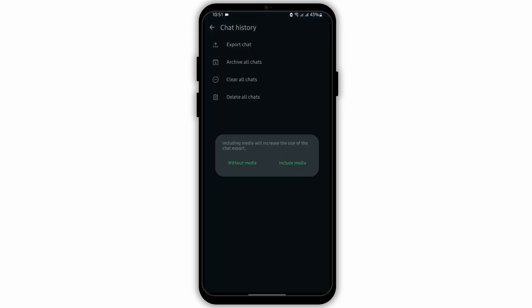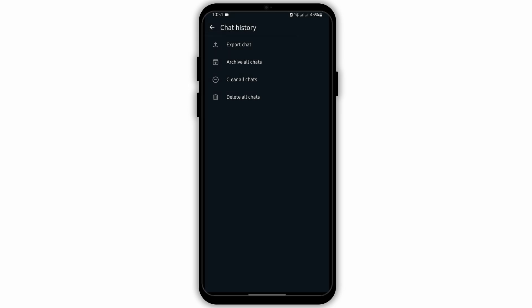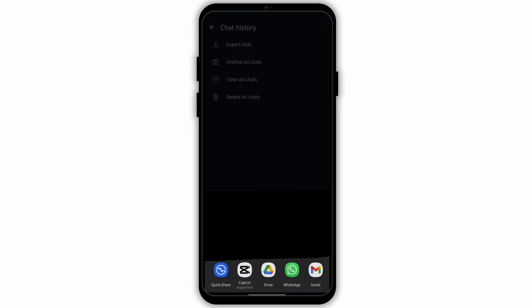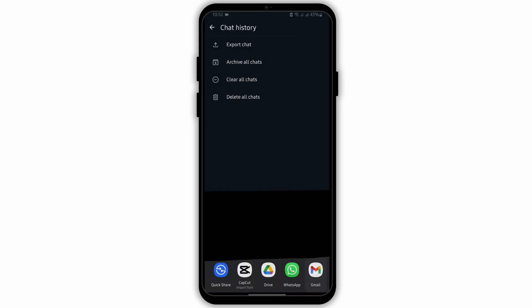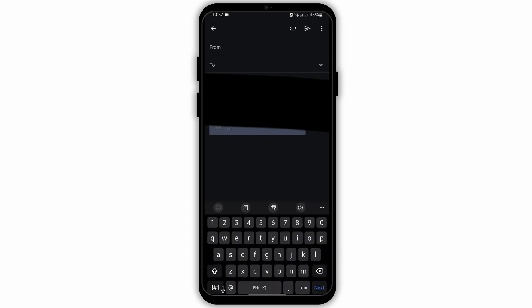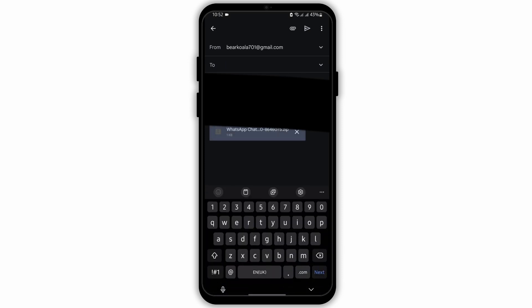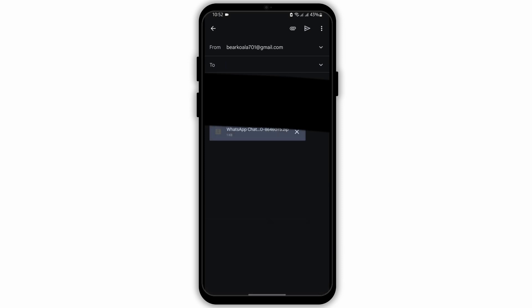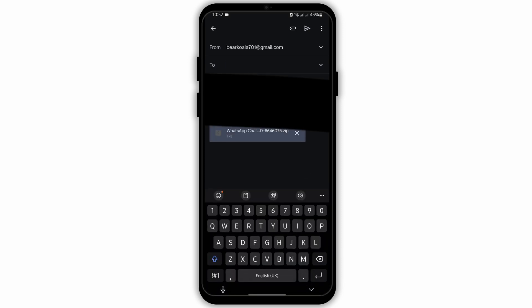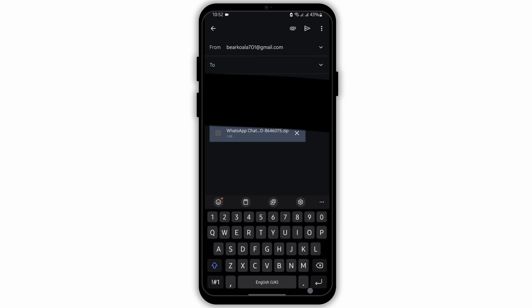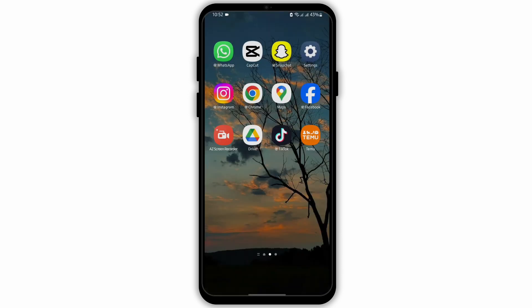Now tap if you would like to include media or exclude media. Then below, you have to choose Gmail. As you do so, you will see a zip file. That way, you can send all the messages or media that you would like to send to a person.